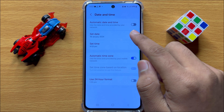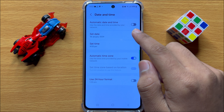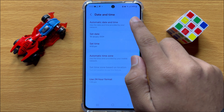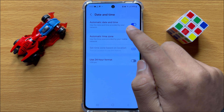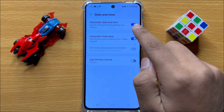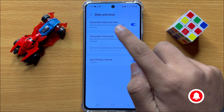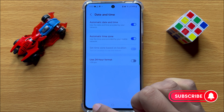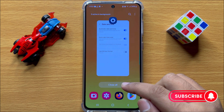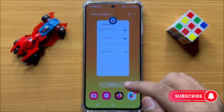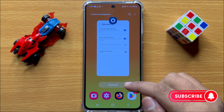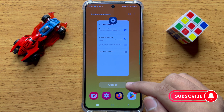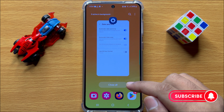To set automatic date and time, turn on this button. After turning on this button, it will automatically set your date and time. That's how you can set the automatic date and time in Samsung Galaxy S24.